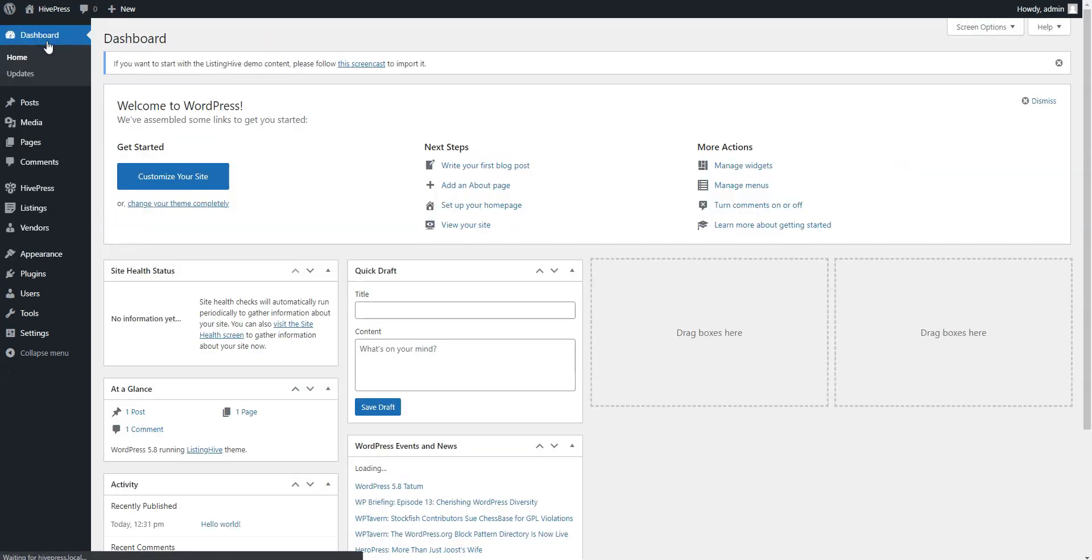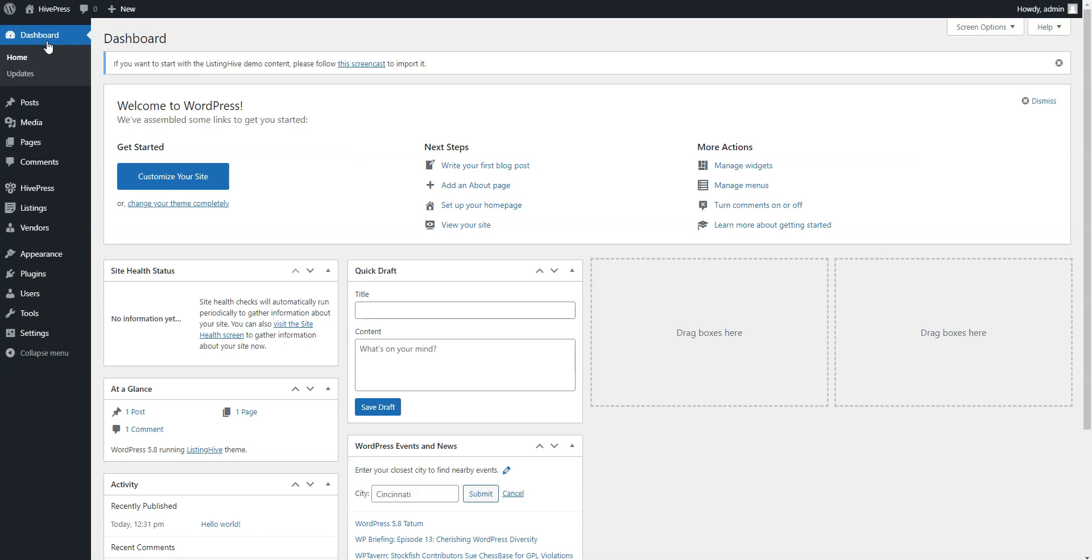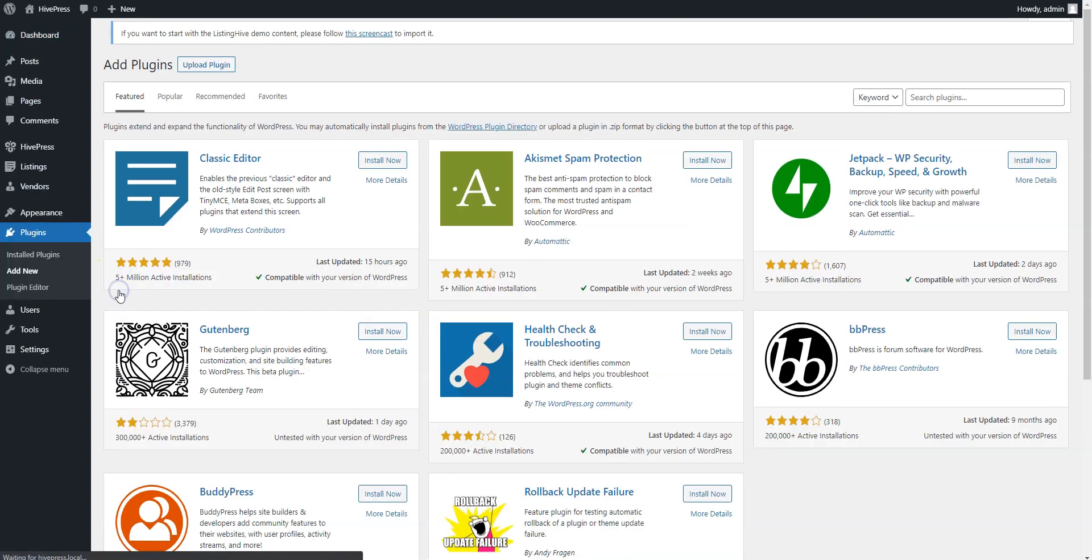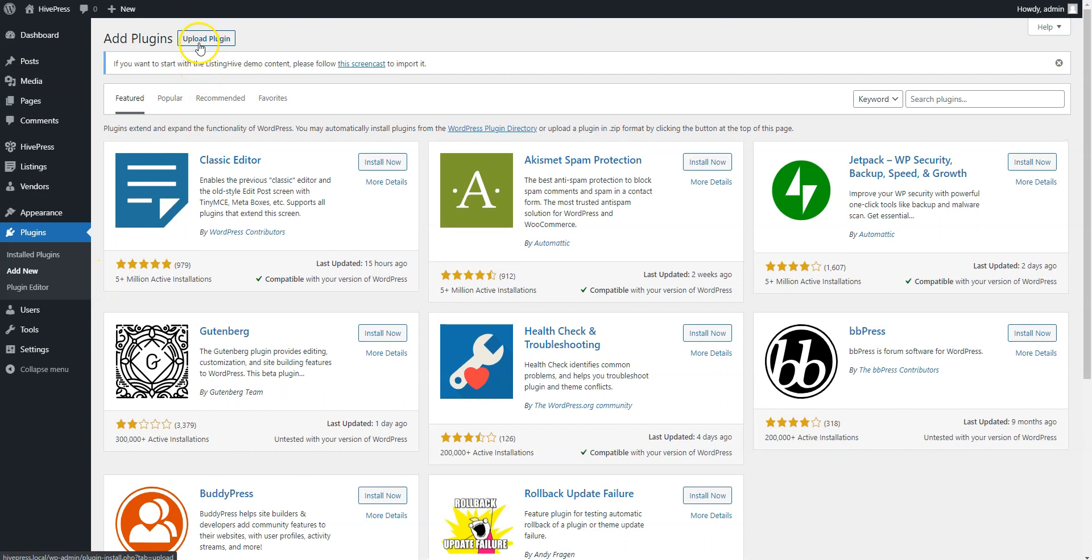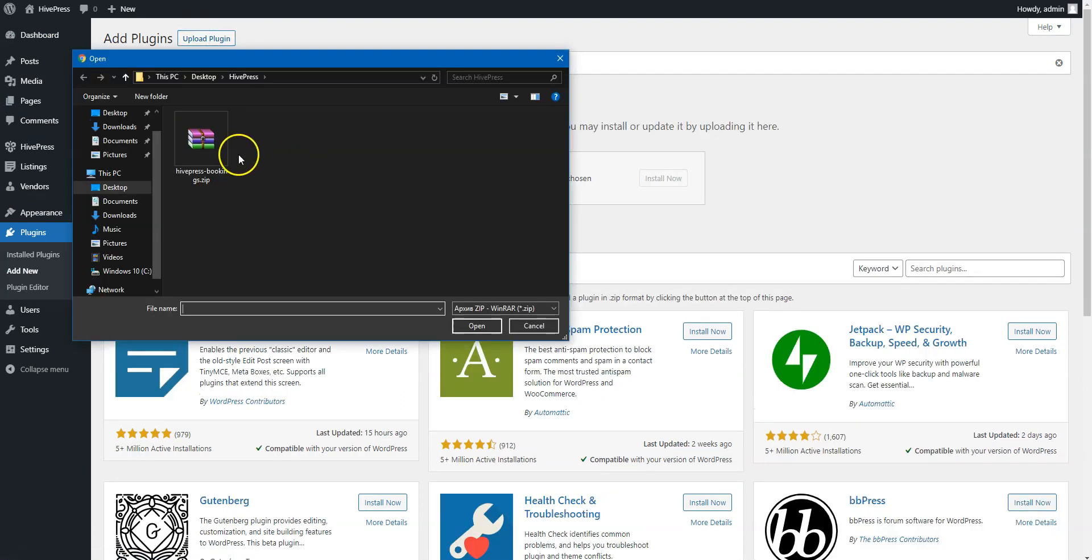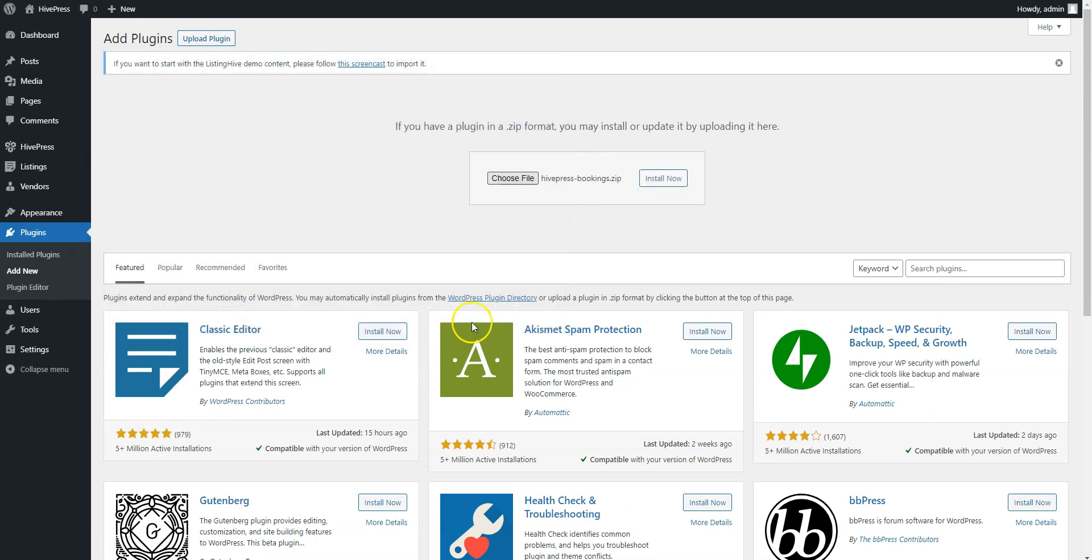Now, if you want to enable the Bookings features for car listings, it's necessary to install the Bookings extension. To do that, go to the Plugins, Add New section and click on the Upload Plugin button. Then, select the extension zip file to upload and proceed by installing and activating it.